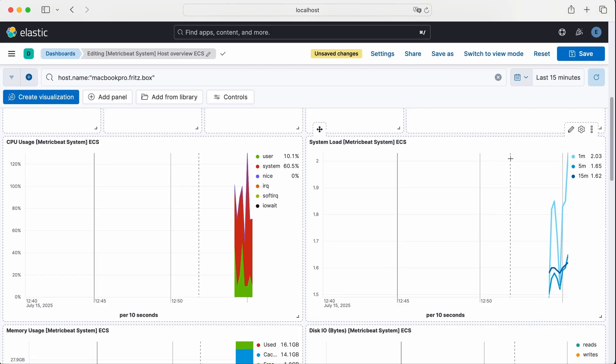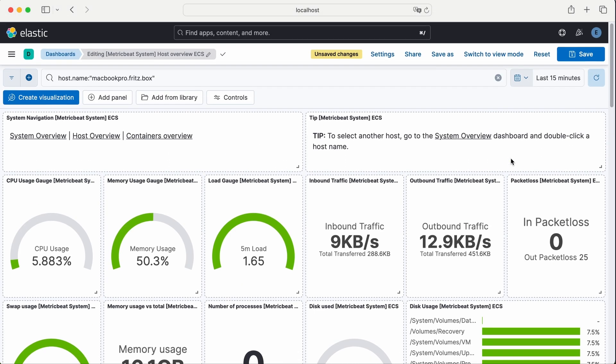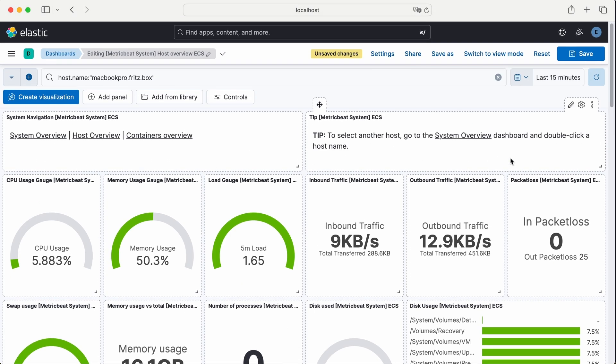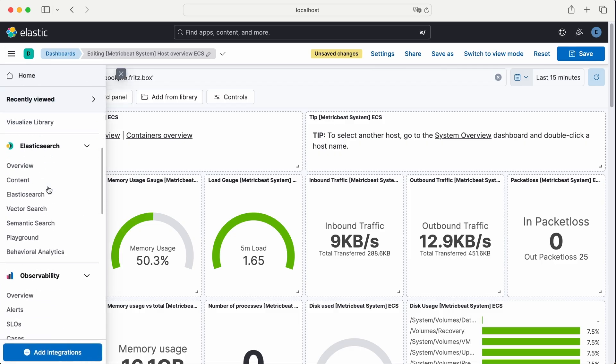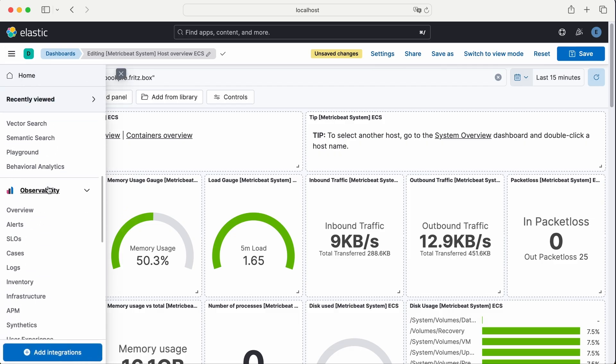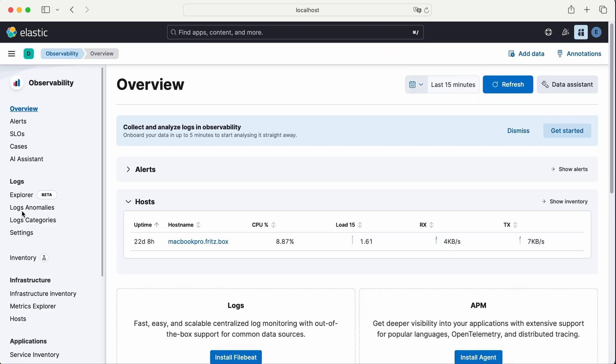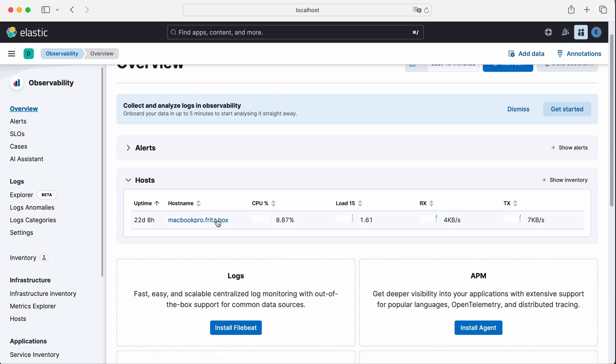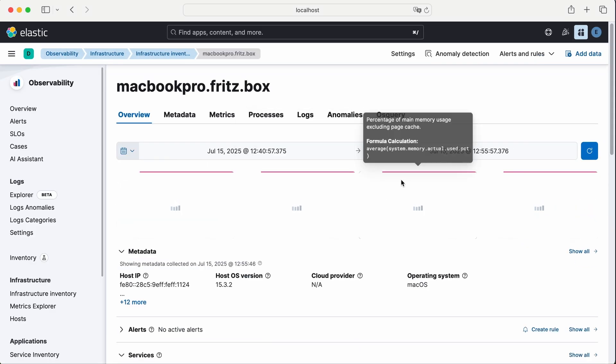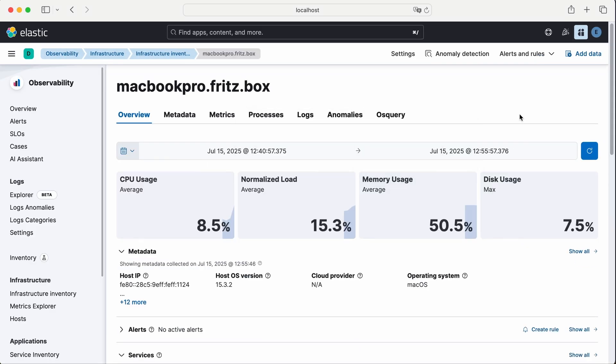We won't dive into all the details that's outside the scope of this tutorial. The goal here is simply to get an overview of what Metric Beat can do. You can also head over to the observability section. There, your host will appear under the infrastructure tab. Click on it and you'll get even more detailed metrics and visualizations.